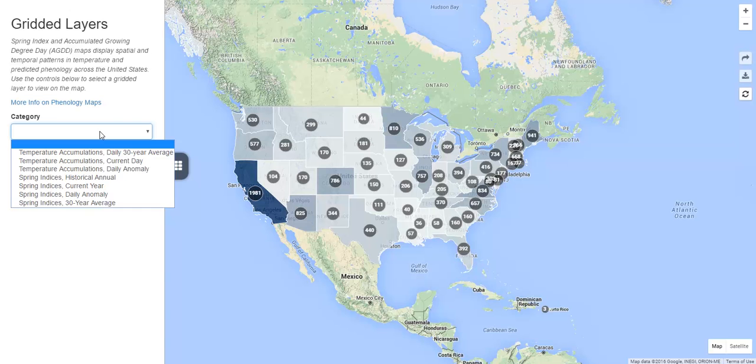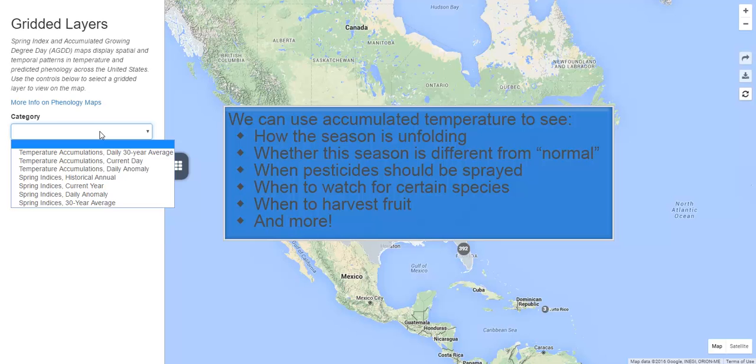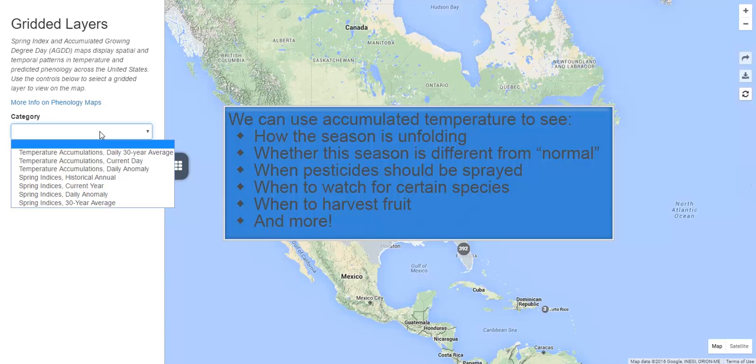We can use accumulated temperature to see how the season is unfolding, whether this season is different from normal, when pesticides should be sprayed, when to watch for certain species, when to harvest fruit, and more.